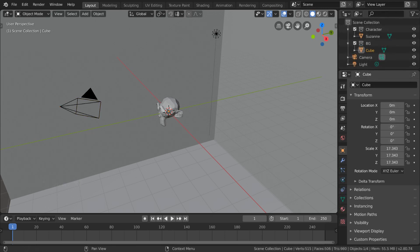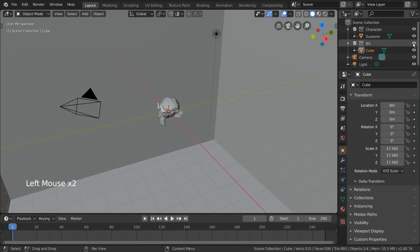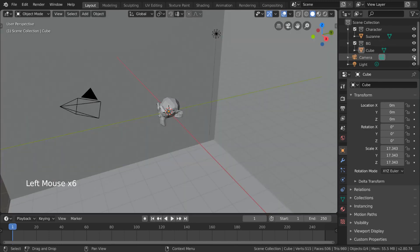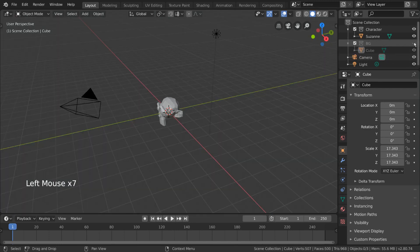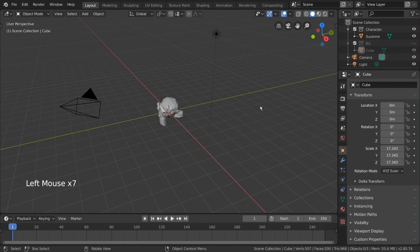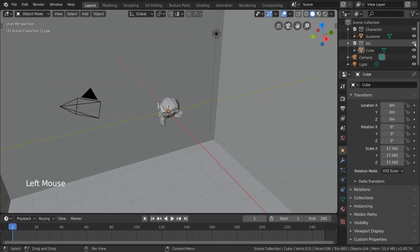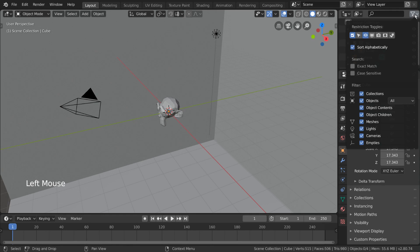As a final tip, in the outliner, you can press the eyeball icon to toggle on and off viewport visibility. This will not affect your renders, but will allow you to hide objects and collections while you work. For similar options, you can click this drop-down menu in the top right-hand corner to enable selectability toggles and more.